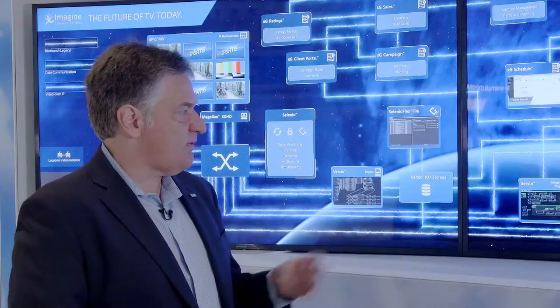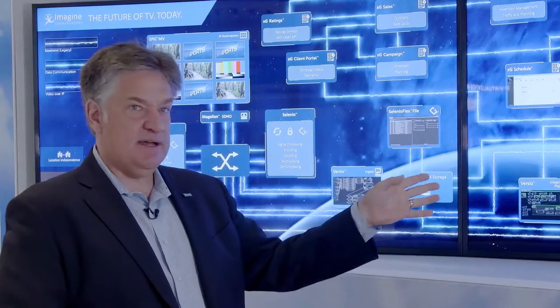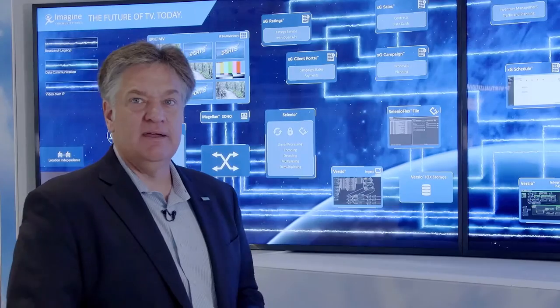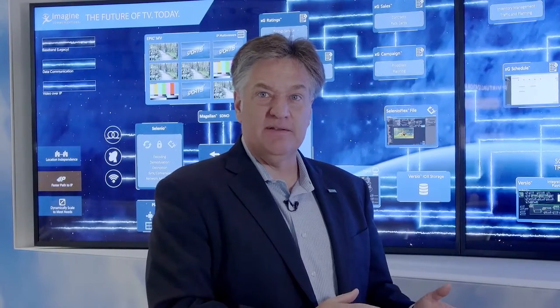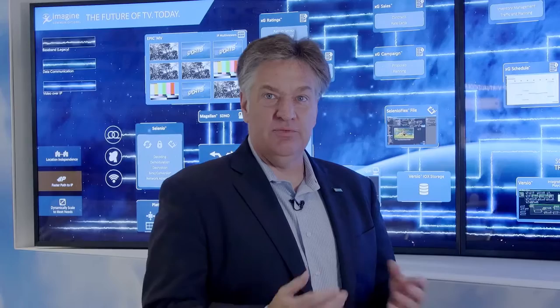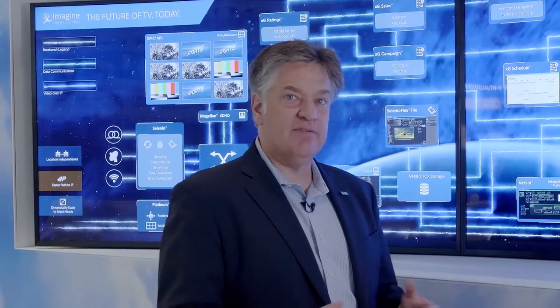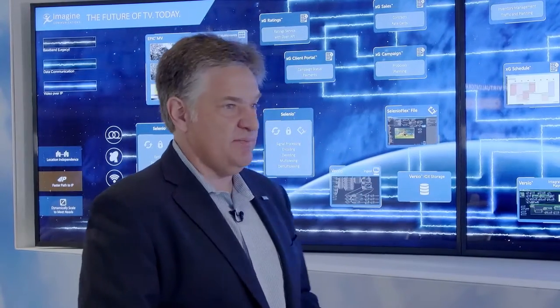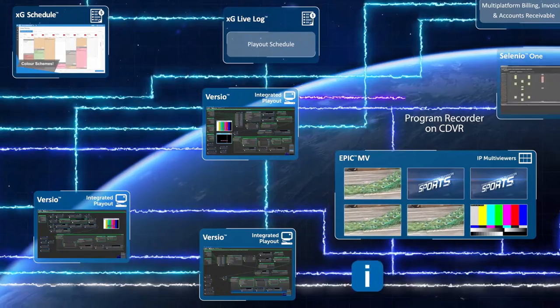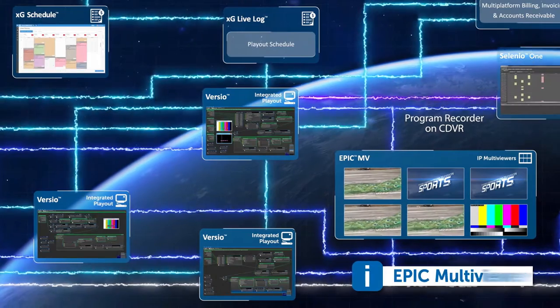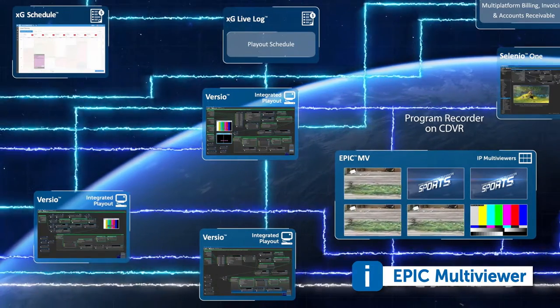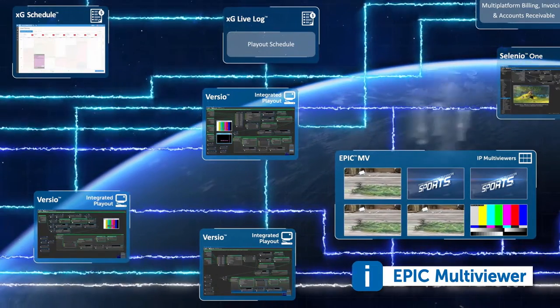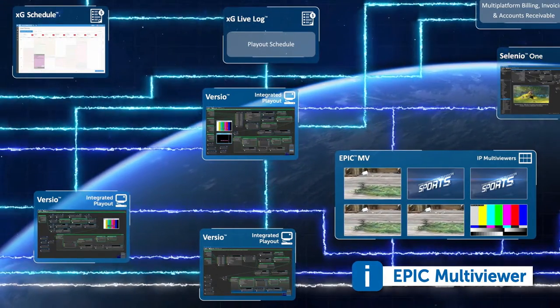Those Versio systems are also integrated with Epic so that operators can see the output of that Versio playout system in real-time and be able to monitor everything that's coming out of the Versio system, including audio and video and all of the metadata that's moving along with the playout chain.